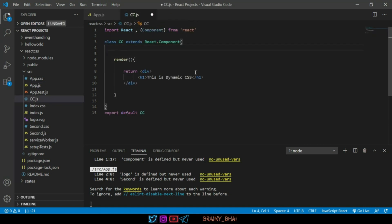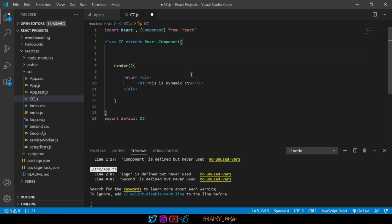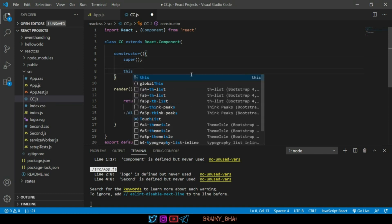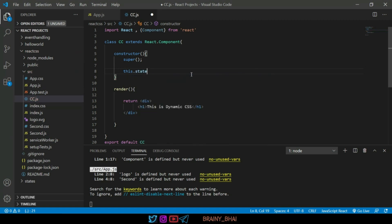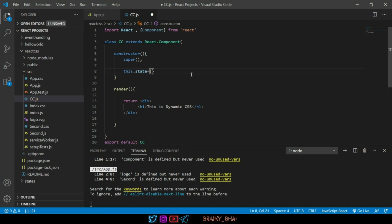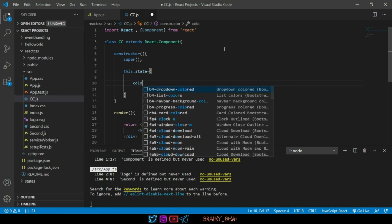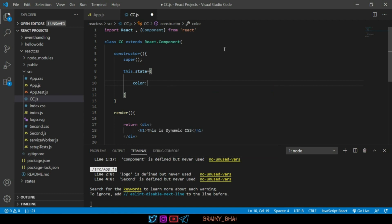First we have to create state in the cc component. Before creating state we have to create the constructor. In the constructor we write the super method. After the super method we create the state using this.state equal to an object in curly braces. In this object we write variables as key-value pairs. I want two properties: the first is color and the second is background color. I'll add color with the value 'red', then add the background color property.